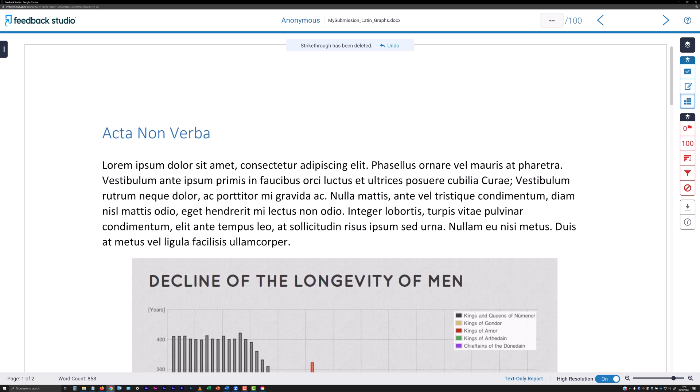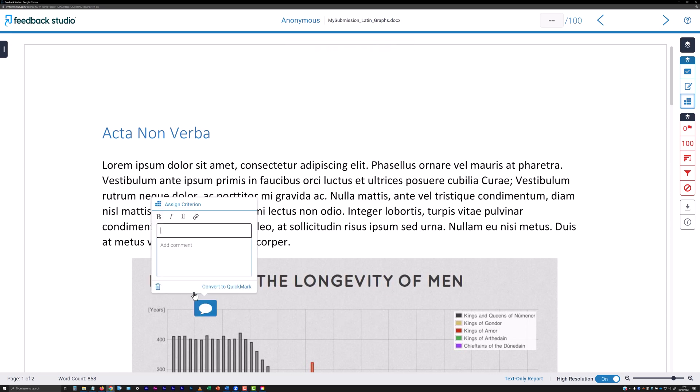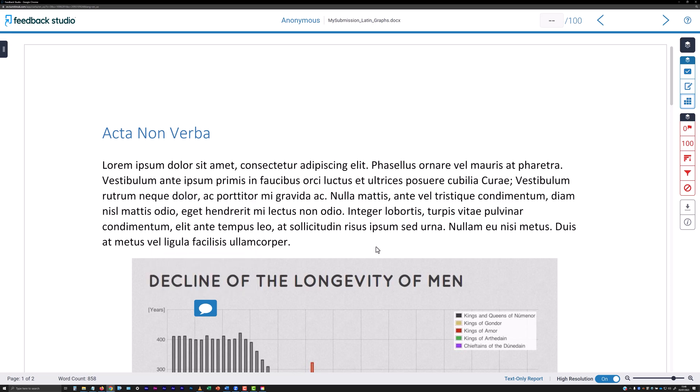You don't have to highlight text to insert a comment on the submission. Just click anywhere on the document, including on images or diagrams for example, and select the speech bubble icon from the tool panel that appears. Click, hold and drag on an inserted comment made in this way to reposition it if needed.